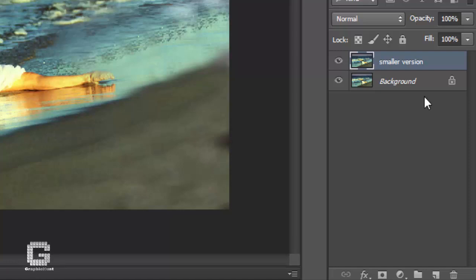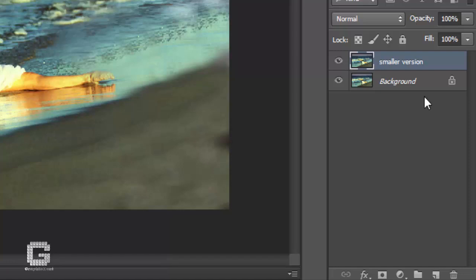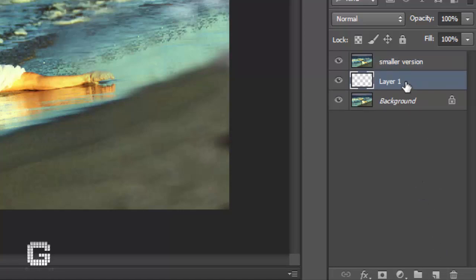Here's a trick I prefer to use instead — once you know it, you'll use it a lot. Rather than creating a new layer above the currently selected layer, you can instruct Photoshop to create it below by holding down the Ctrl key in Windows or Command key on Macintosh while you click the new layer icon at the bottom of the layers palette. Photoshop has now created a new layer directly below the smaller version layer.